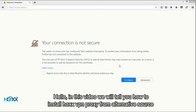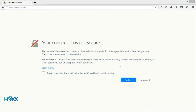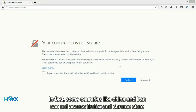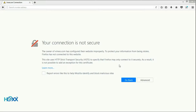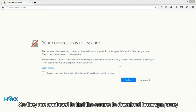Hello, in this video we will tell you how to install Hox VPN proxy from an alternative source. Some countries like China and Iran cannot access the Firefox and Chrome Store, so they are confused to find a source to download Hox VPN proxy.